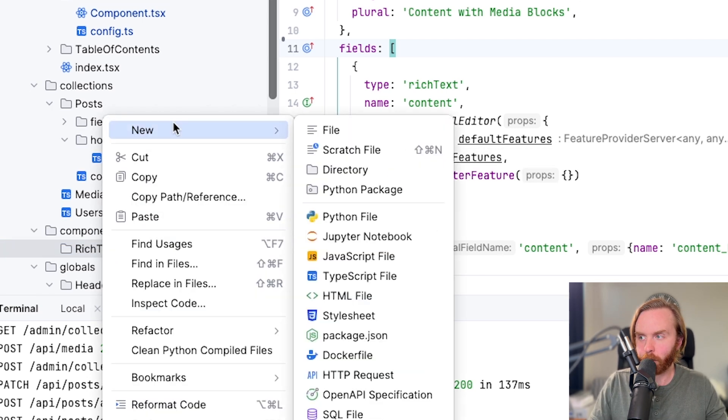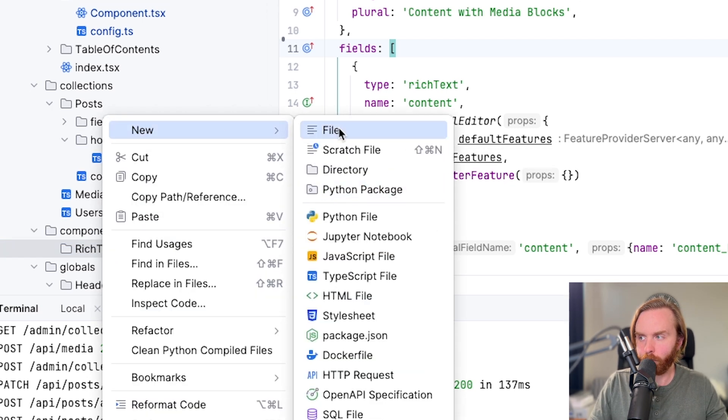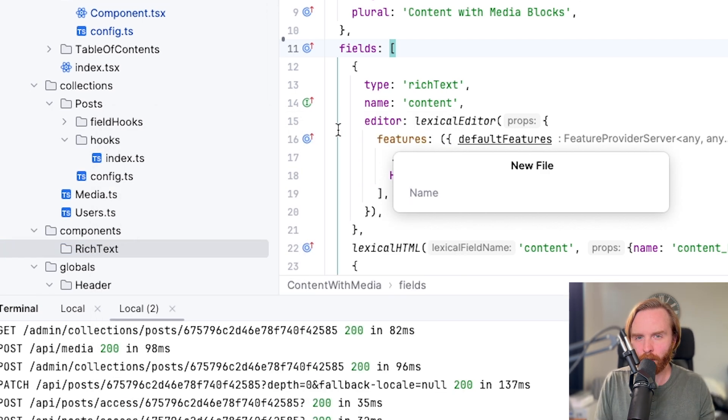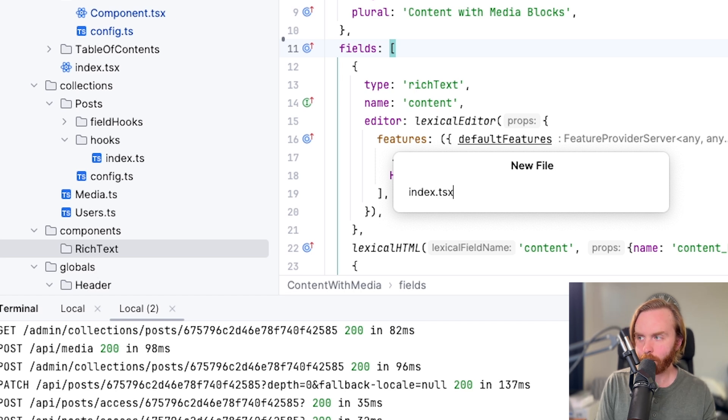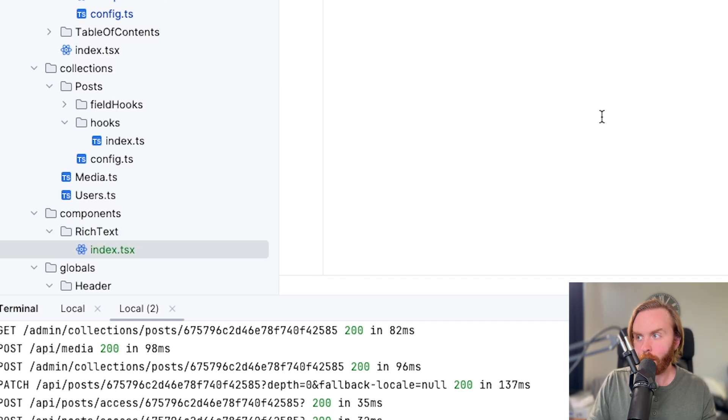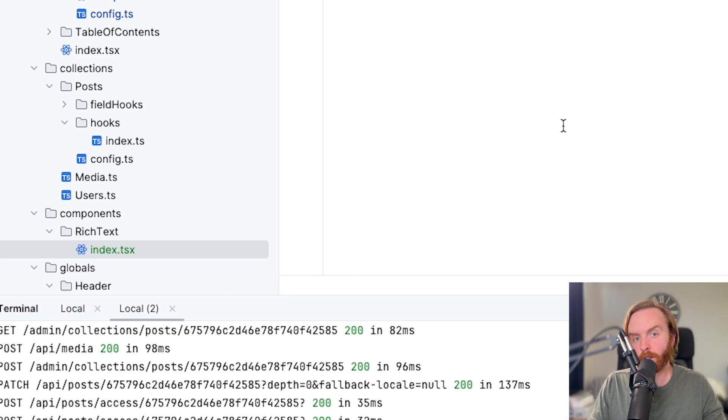And here we can create a new file that we're going to call index.tsx. And here's where we're going to build our rich text renderer.